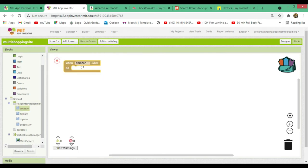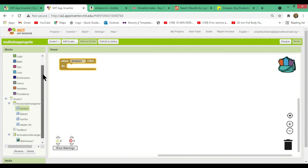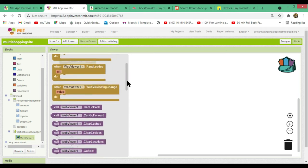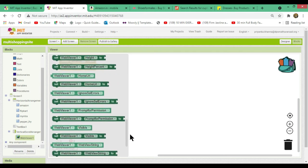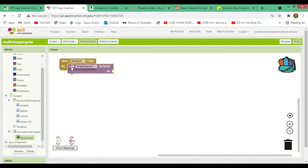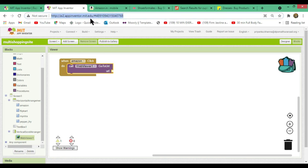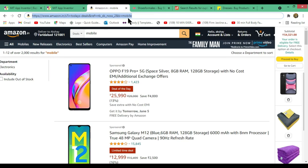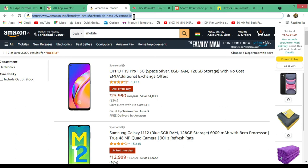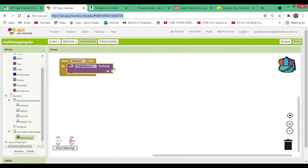Now let's go to the Blocks window. For the Amazon button: when Amazon is clicked, use the Web Viewer component — scroll down and select 'call WebViewer1 go to URL'. The URL is the uniform resource locator — the address of your website. I'll share the URLs for all four sites in the description box; please use only those URLs.